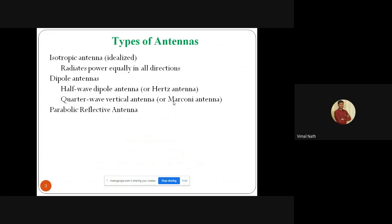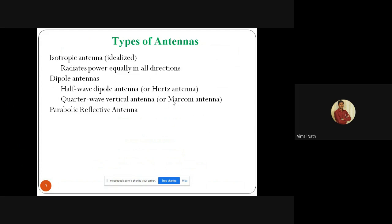What are the different types of antenna? The first is isotropic antenna — an idealized antenna that radiates power equally in all directions. Next is the dipole antenna: the half-wave dipole antenna, otherwise called the Hertz antenna, and the quarter-wave vertical antenna, otherwise called the Marconi antenna. Next is the parabolic reflective antenna. These are the different types of antenna available in antenna and wave propagation.